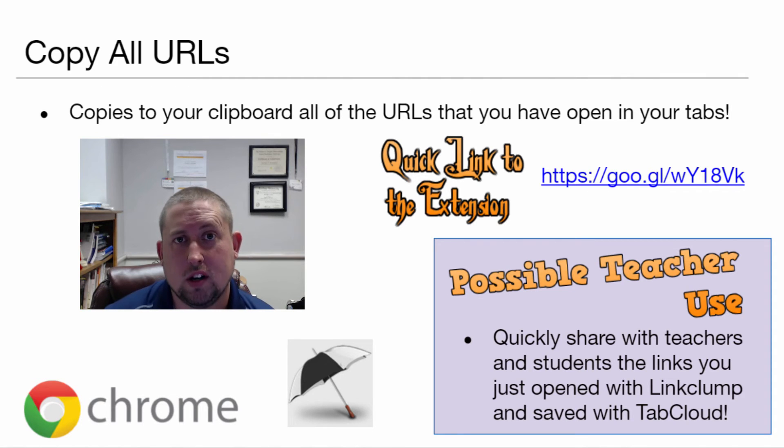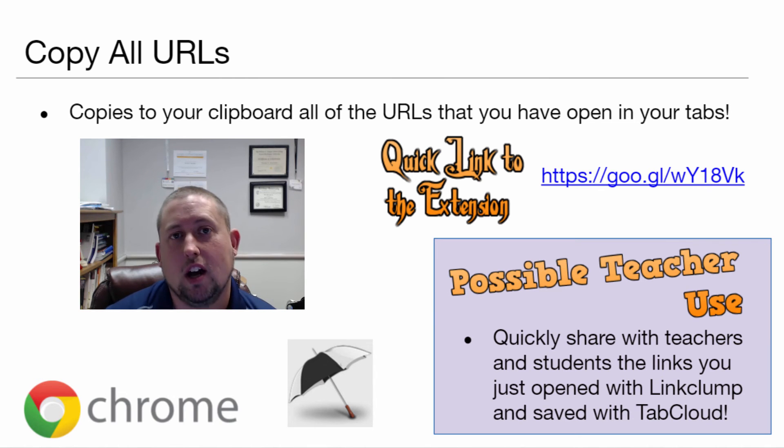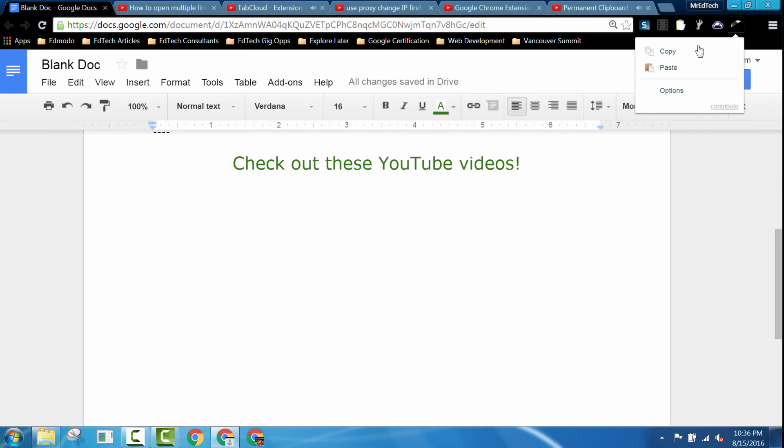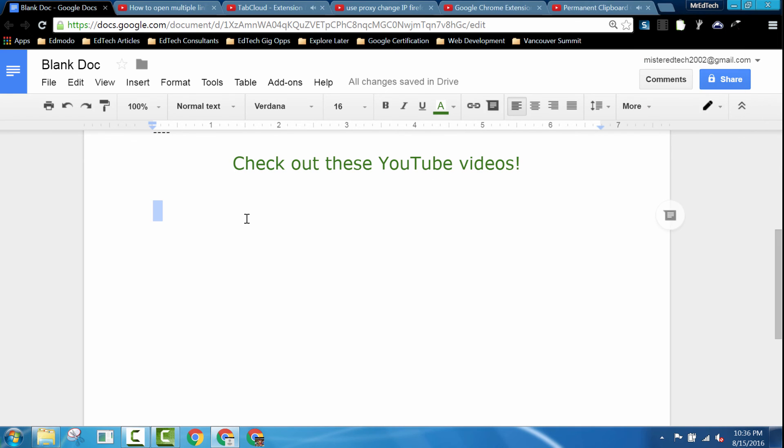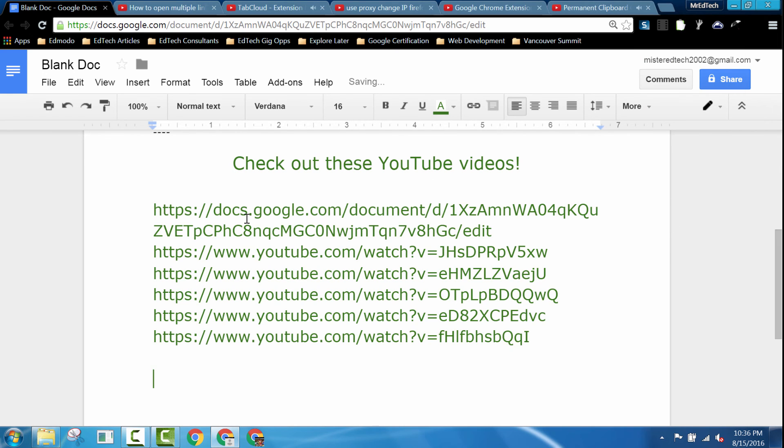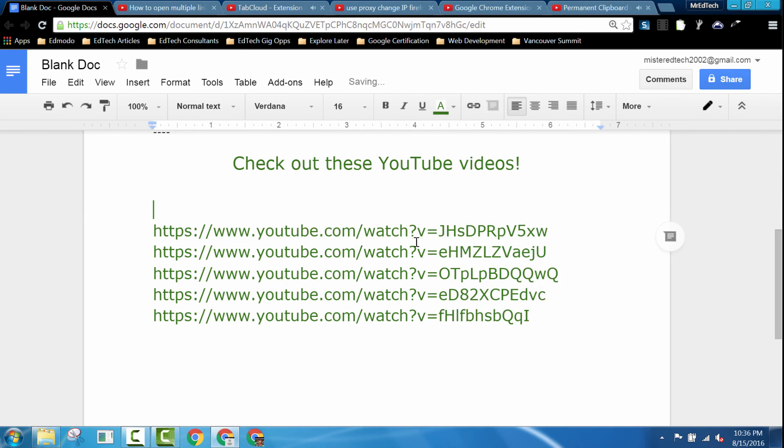Copy URLs is a great Chrome extension that really complements Link Clump and Tab Cloud. With one click I can copy to my clipboard all of the URLs to all of the tabs that I have open for quick and easy sharing.